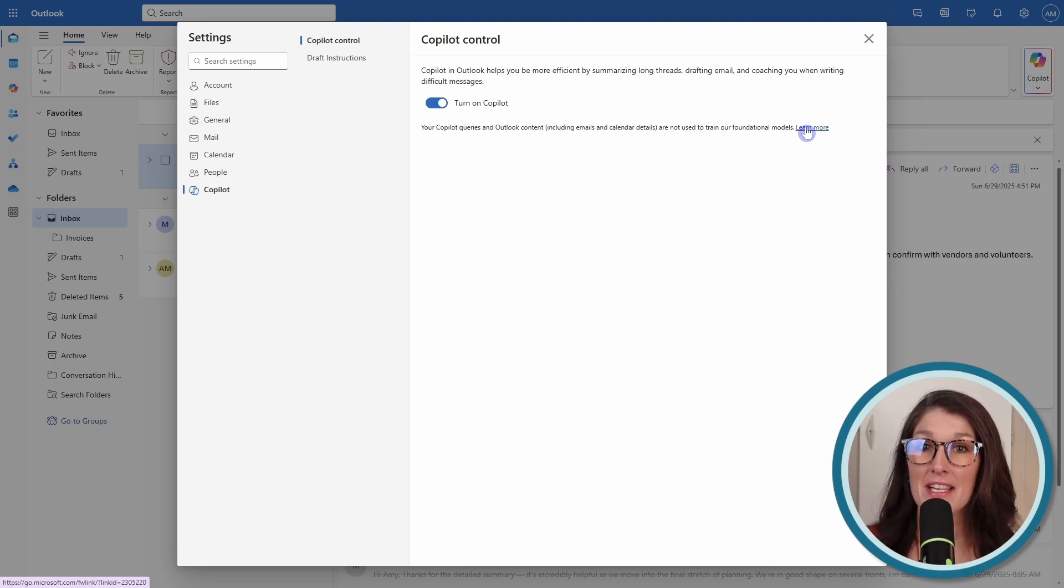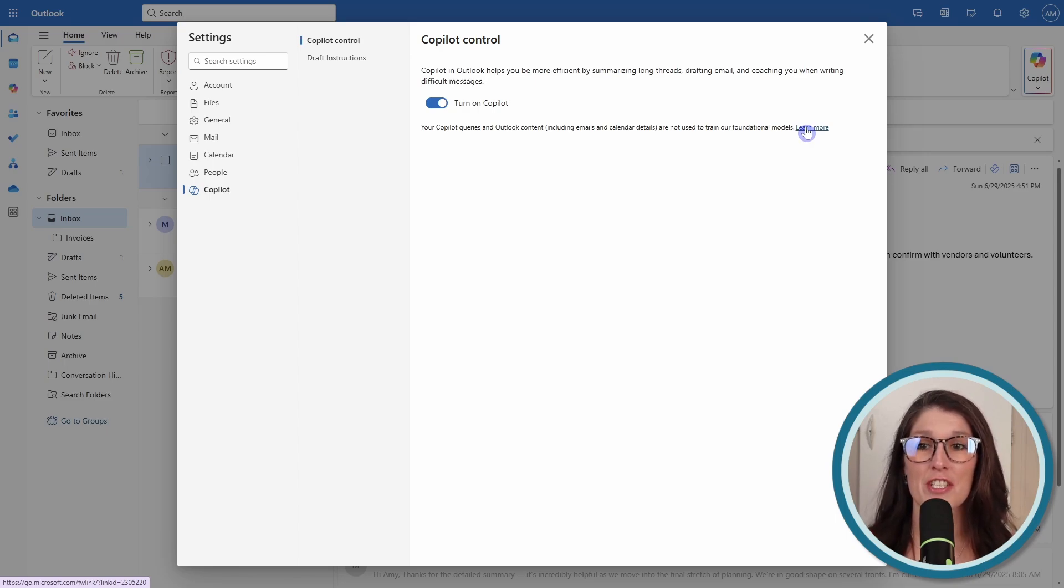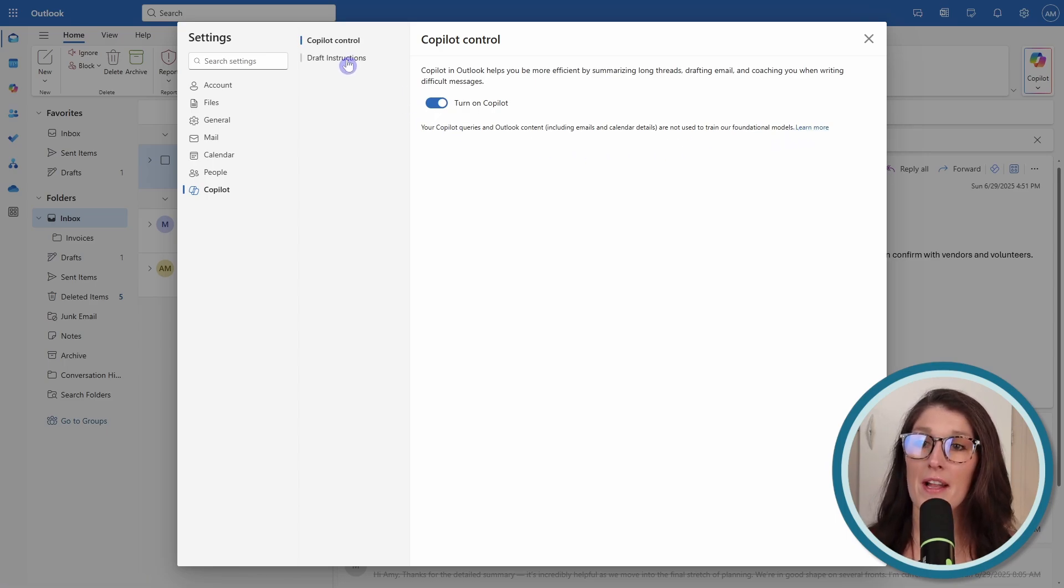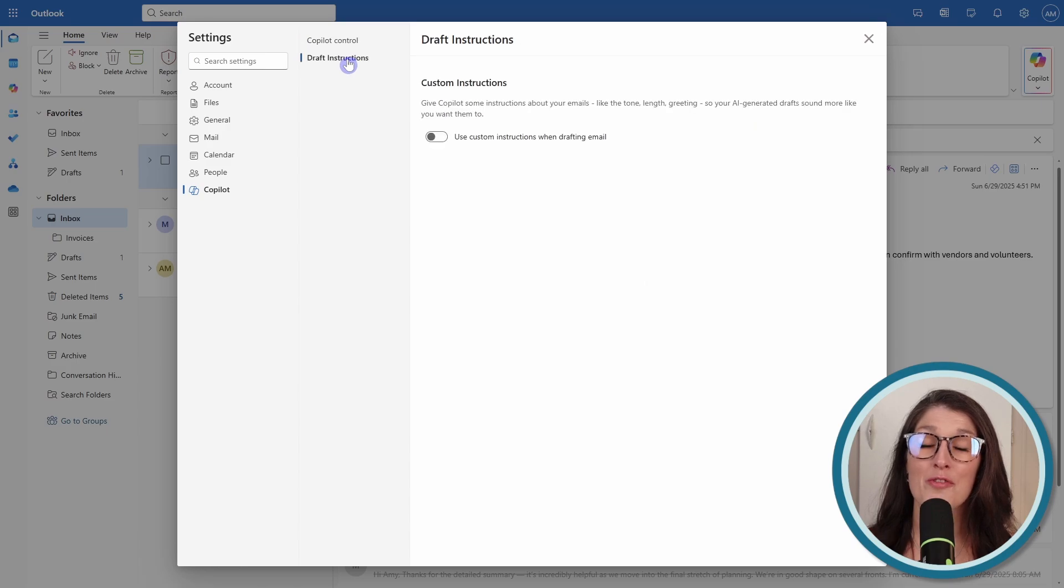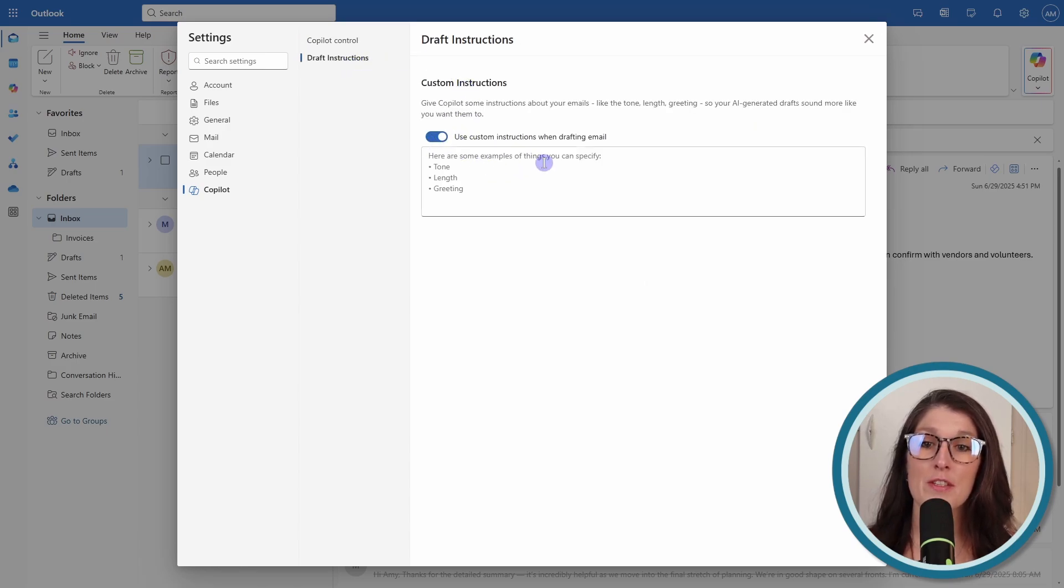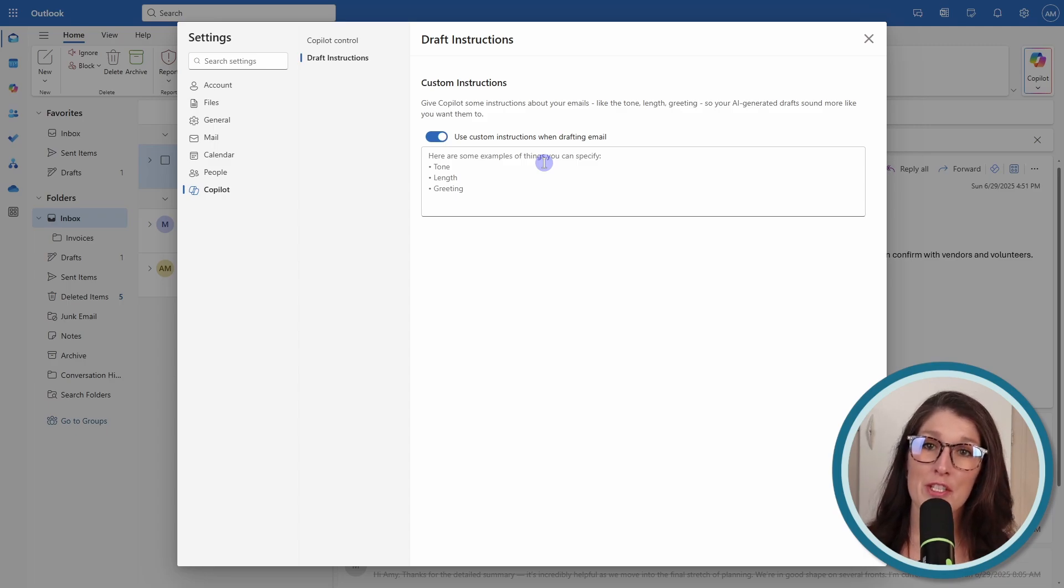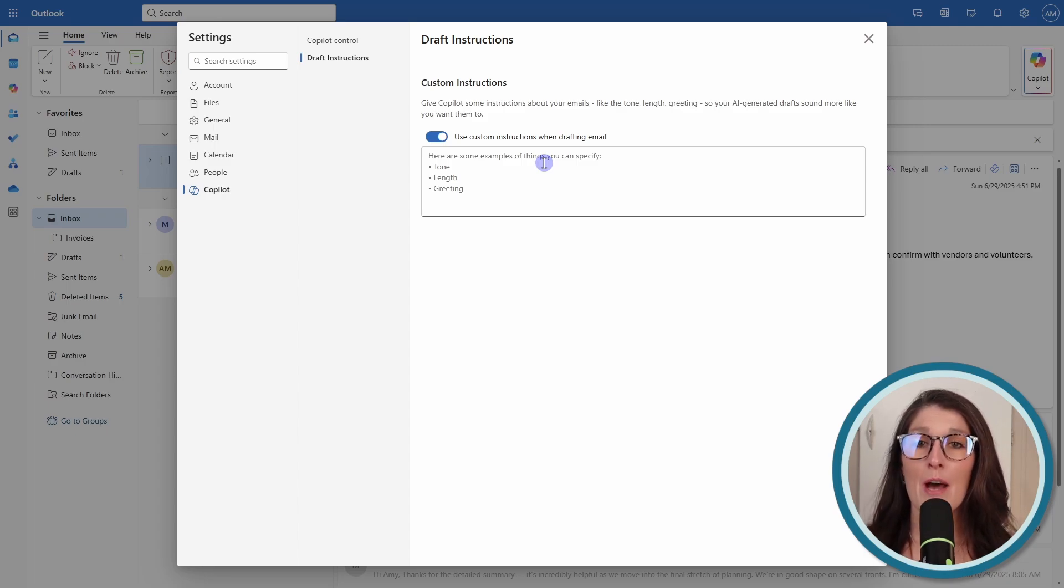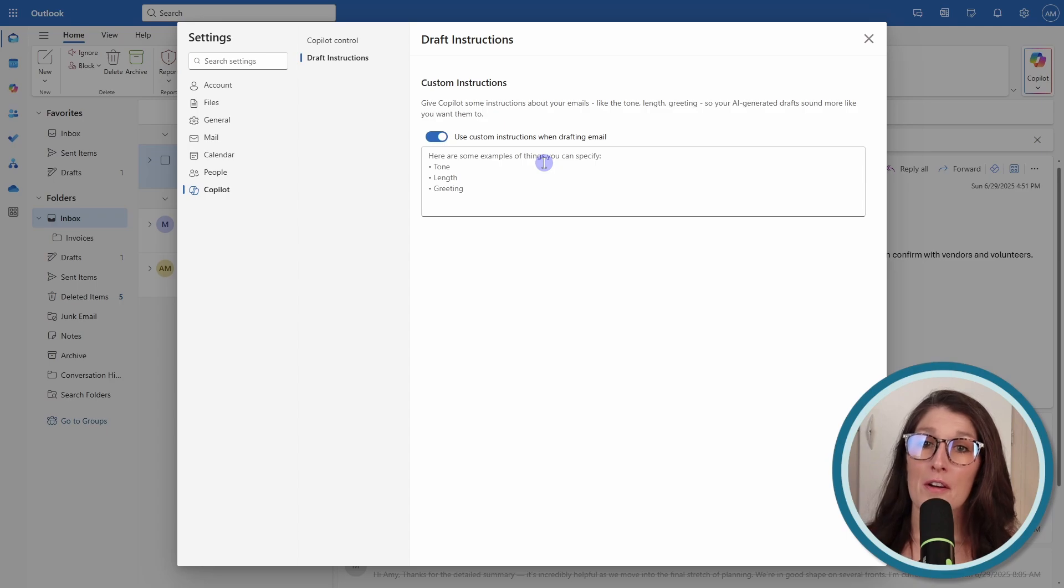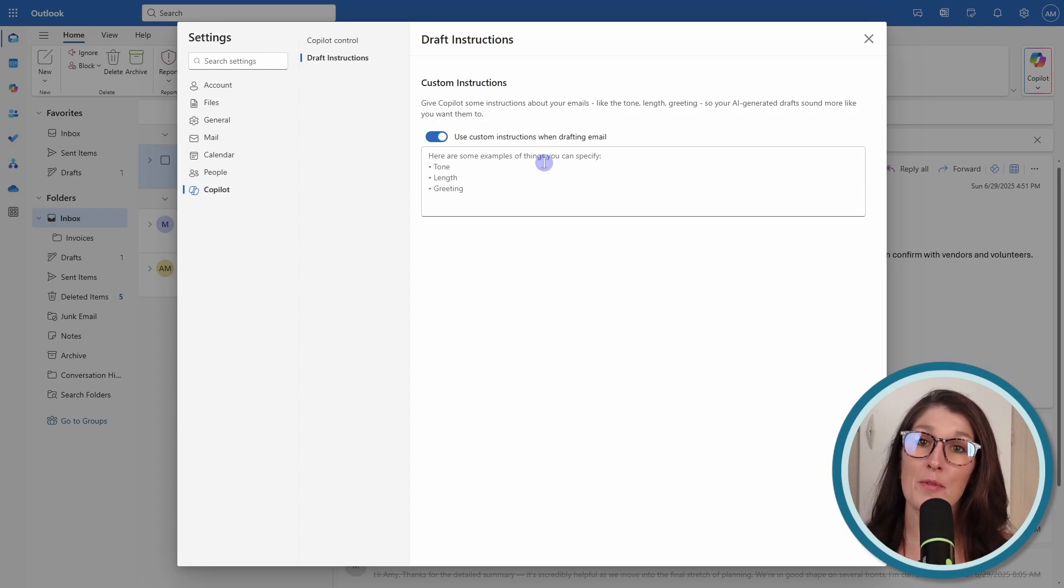While we're in the settings here, this leads us to number one, which is draft instructions. Under Copilot, we can go to draft instructions, and here we can use custom instructions when drafting an email. This is a newer feature within Copilot and Outlook, and it will ensure that your tone and your length of email responses are tailored to you.